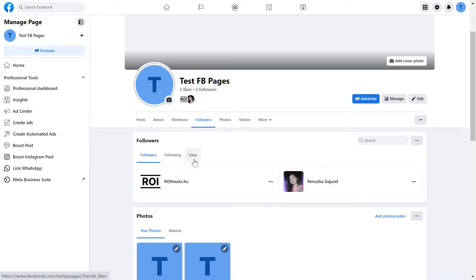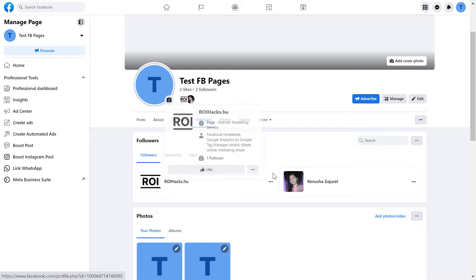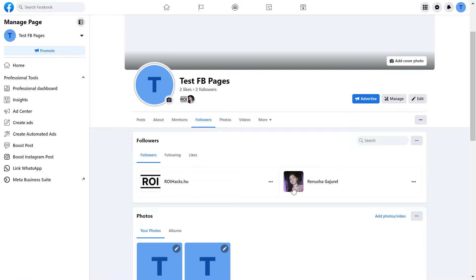As you might know, people can choose to either follow or like a Facebook page, and currently, in this case, for this test Facebook page, only this person and this Facebook page is following this Facebook page.